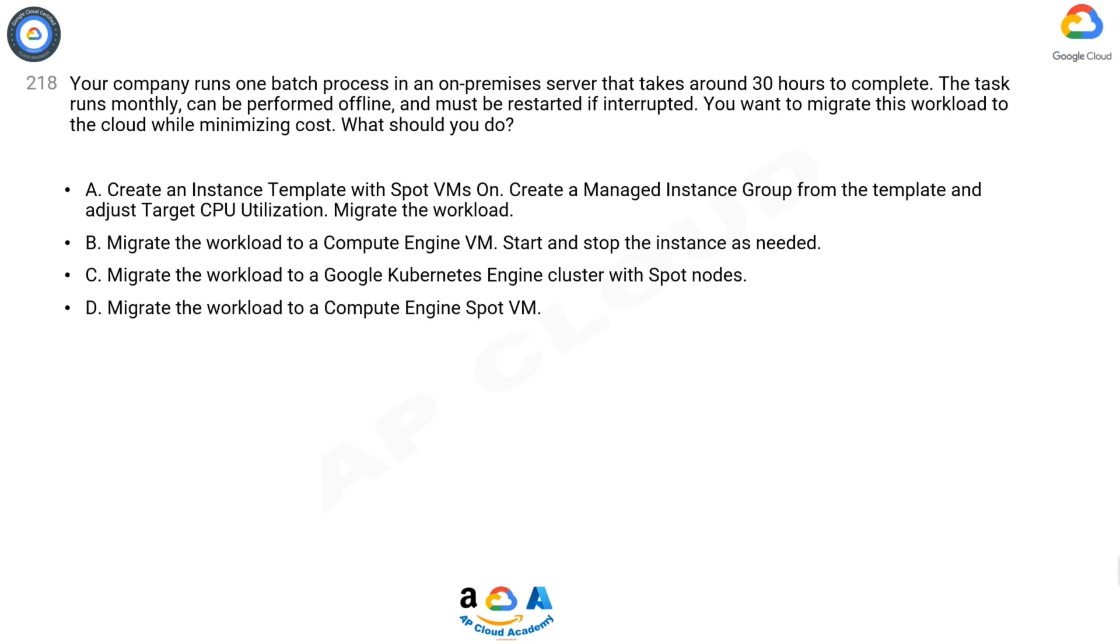B. Migrate the workload to a compute engine VM. Start and stop the instance as needed.